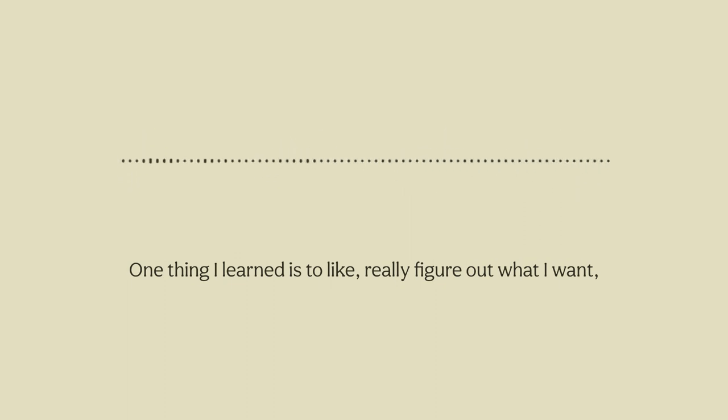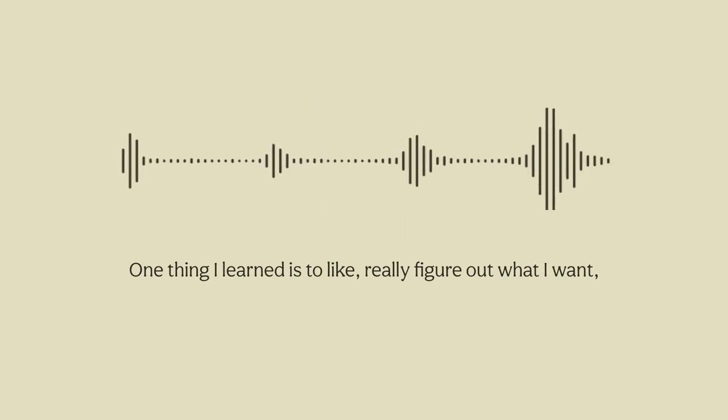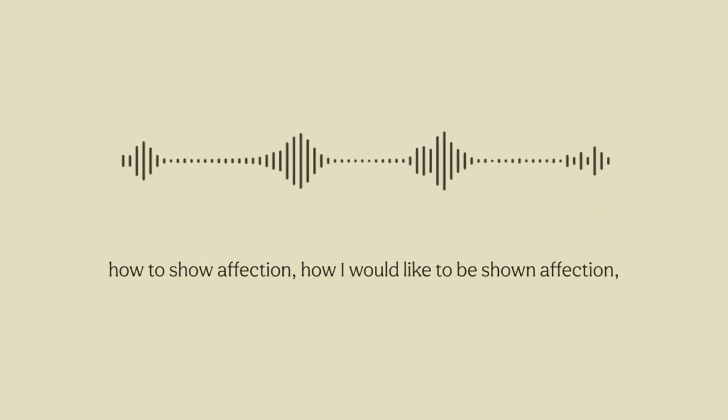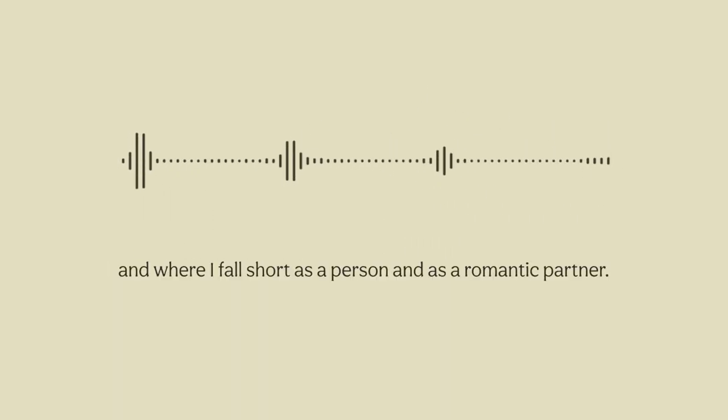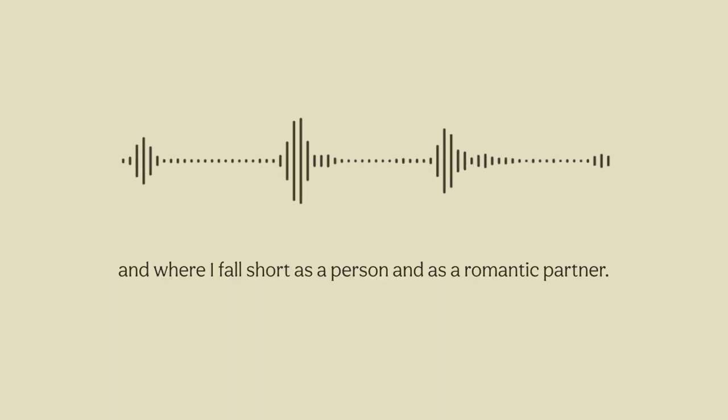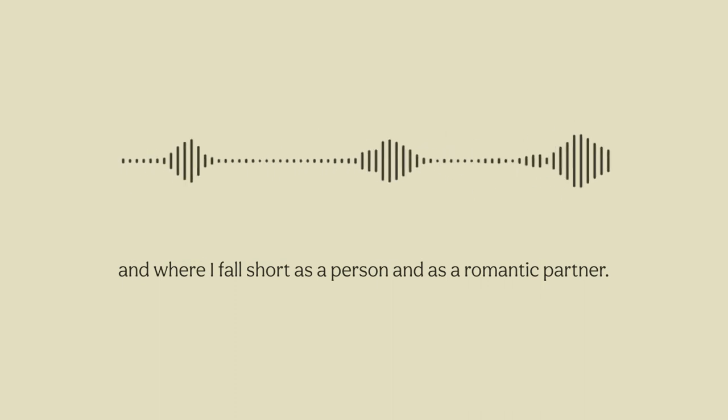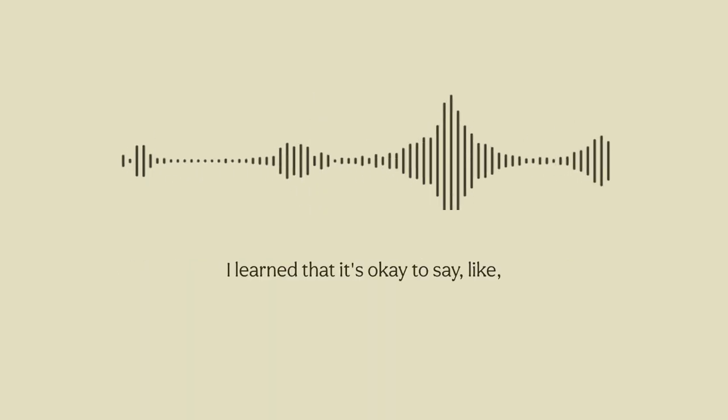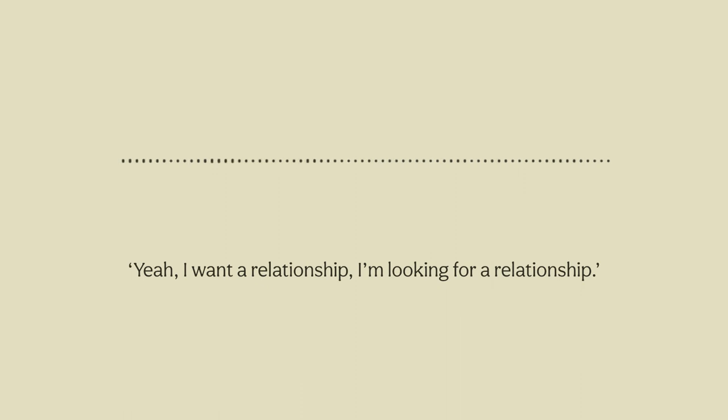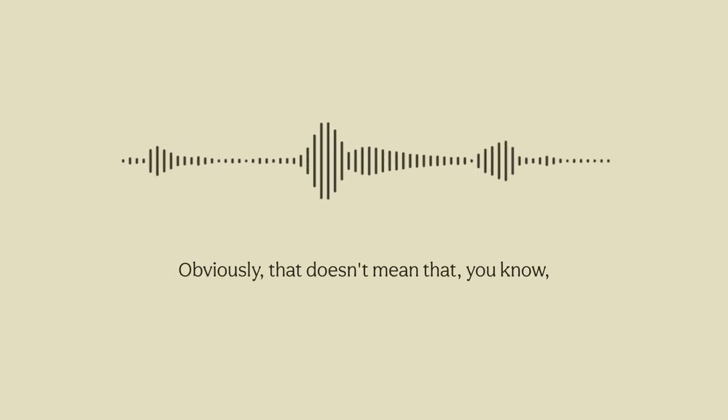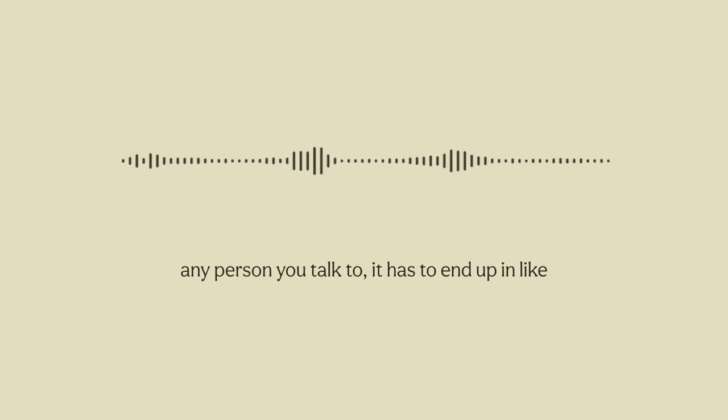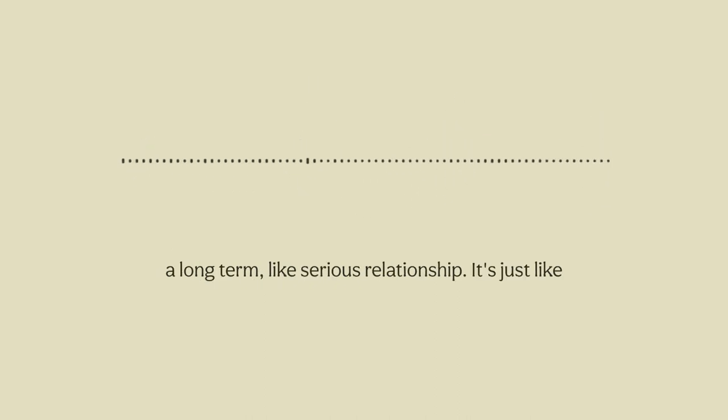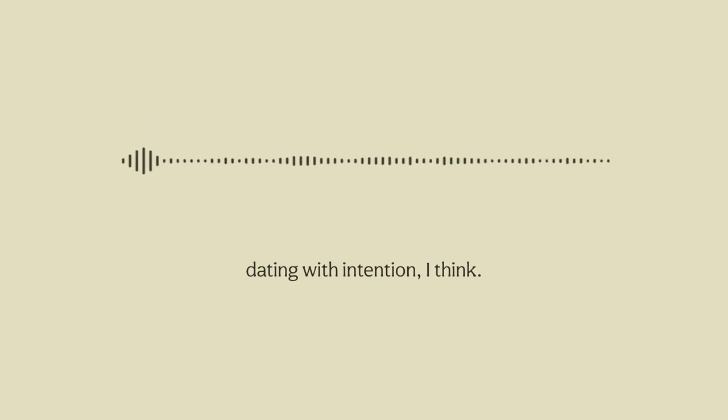One thing I learned is to really figure out what I want, how to show affection, how I would like to be shown affection, and where I fall short as a person and as a romantic partner. I learned that it's okay to say yeah I want a relationship, I'm looking for a relationship. Obviously that doesn't mean that any person you talk to has to end up in a long-term serious relationship. It's just dating with intention I think.